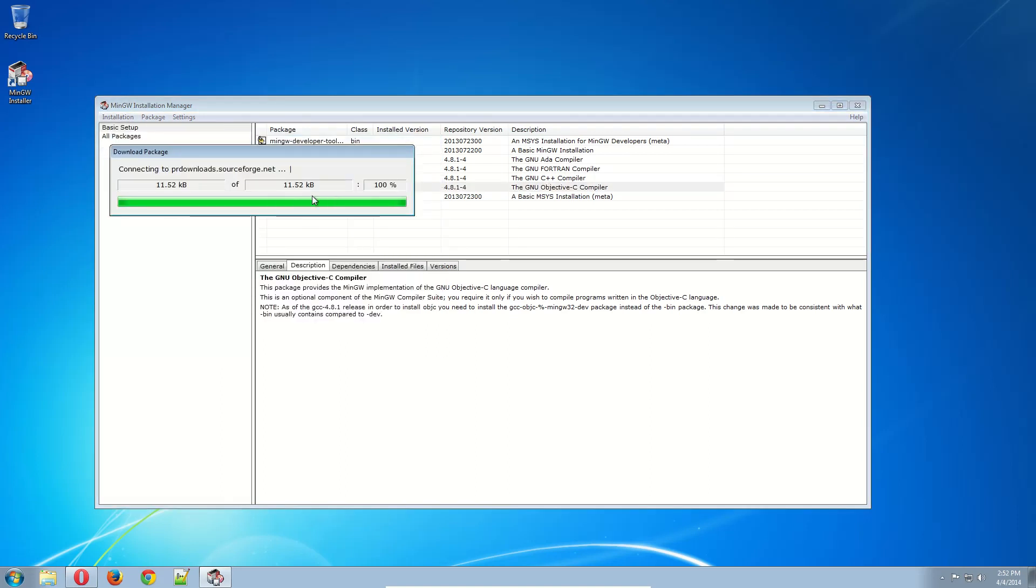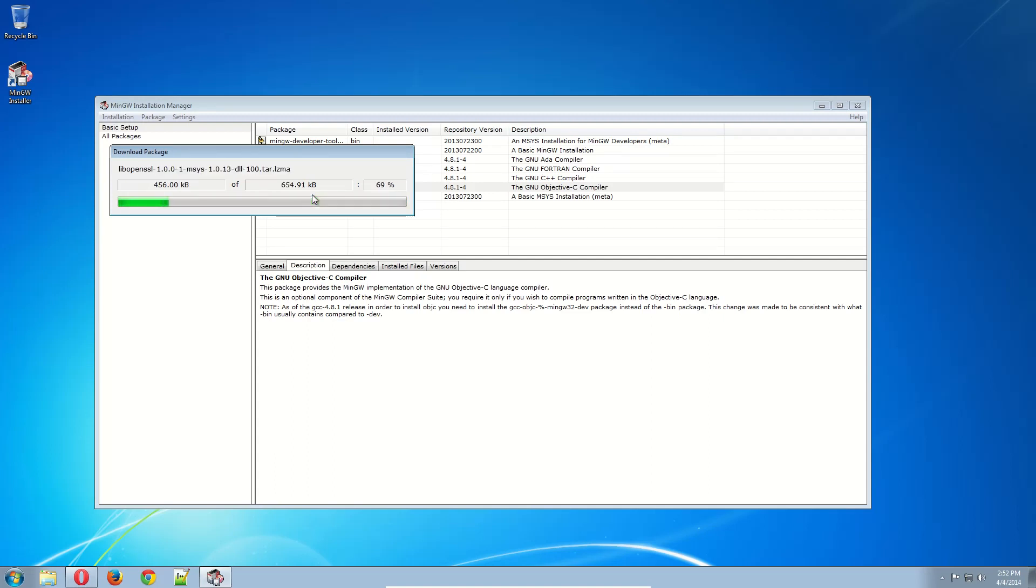And now this is going to take a really long time, so I'm probably just going to edit this part out of the video. You don't really need to do anything. Just kind of sit here and watch a progress bar.